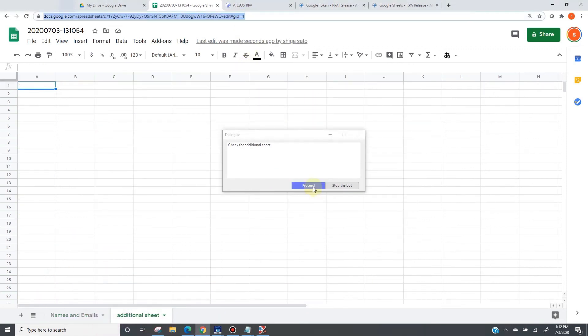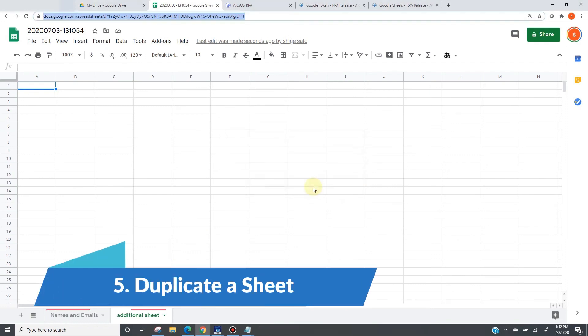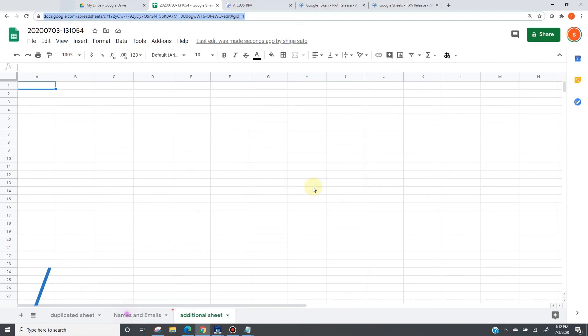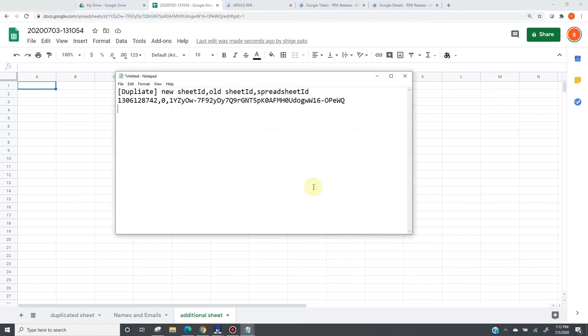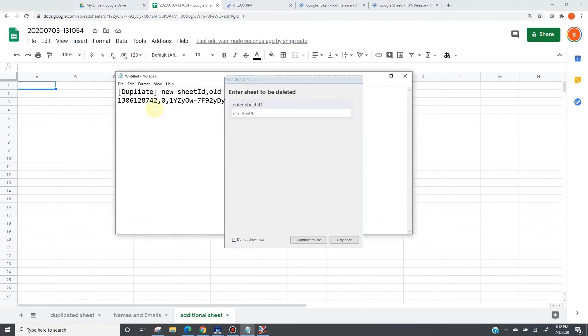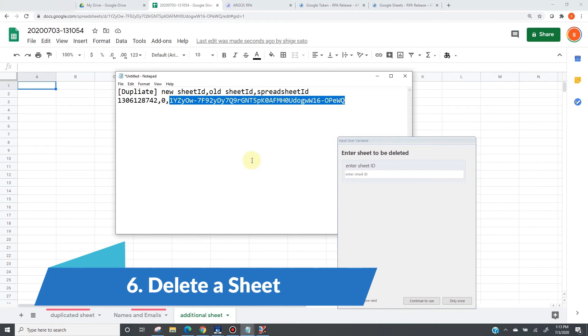The return value from this specific action is the sheet id and spreadsheet id. The next action is duplication. It is going to happen, and the new sheet id just got created by google. Here is the new sheet id result of the duplication. And this is the original id original sheet id and spreadsheet id unchanged.